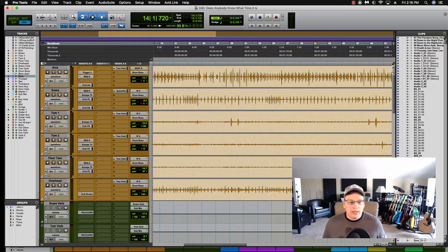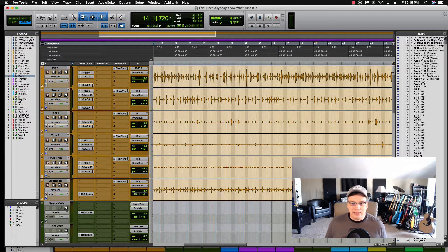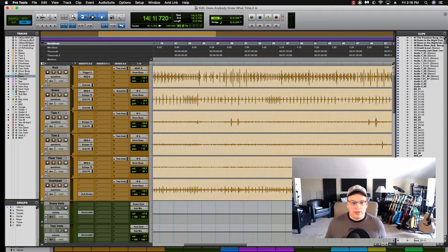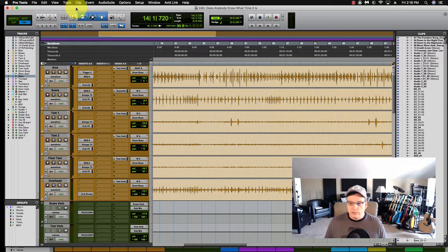I have another one-click shortcut in Pro Tools that will help you tremendously when you're recording. Now let's jump over here to the edit window. You can be in the edit window or the mix window, it doesn't matter.